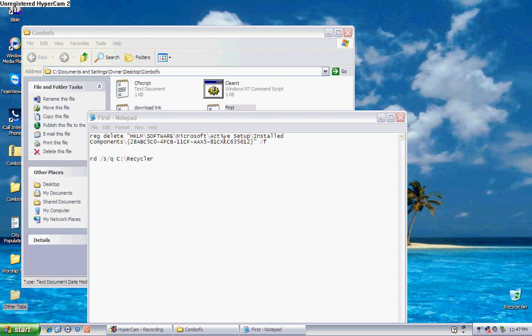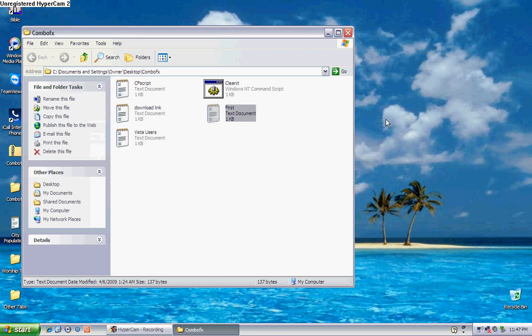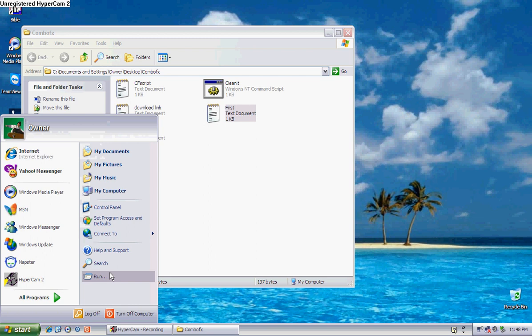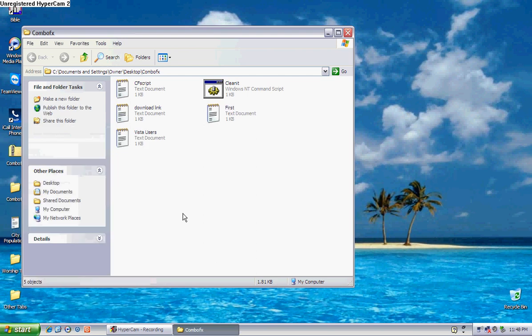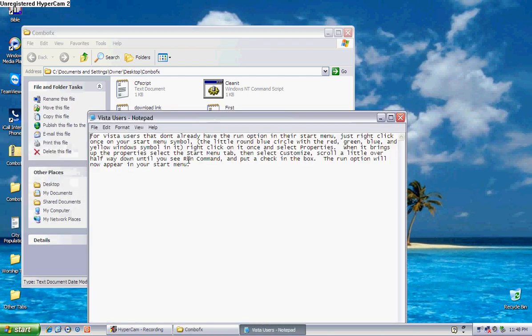And select the start menu tab and select customize. Scroll down in that little area until you see run command. It'll have a little square box, put a check in it. Then your run command ought to be in the start menu. Now I put those directions right here, Vista users. It tells you exactly what I just told you.